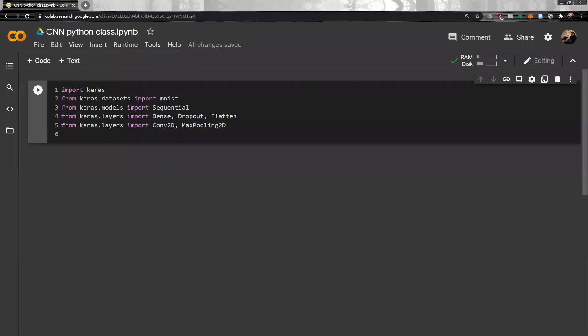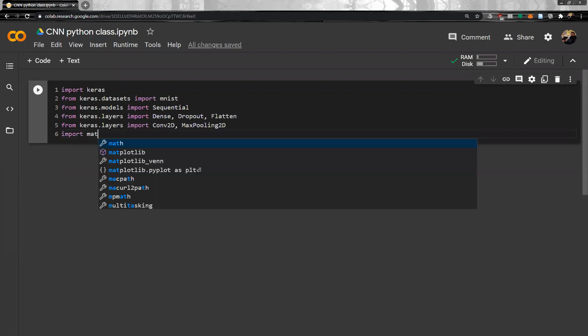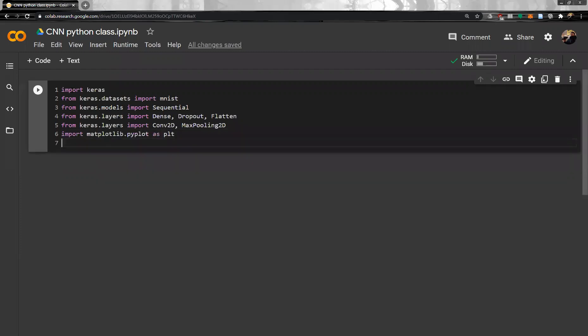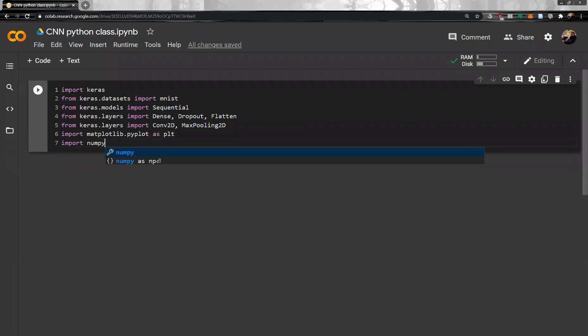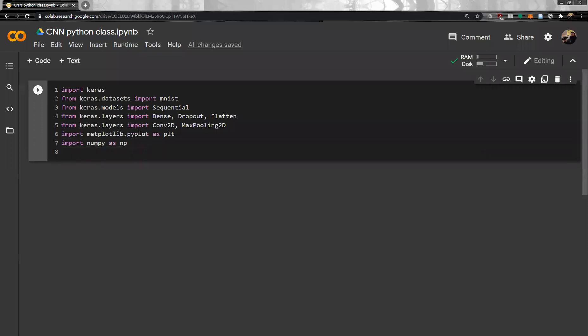For graphics, we import matplotlib.pyplot as plt. And then we import numpy as np. I think we are ready.